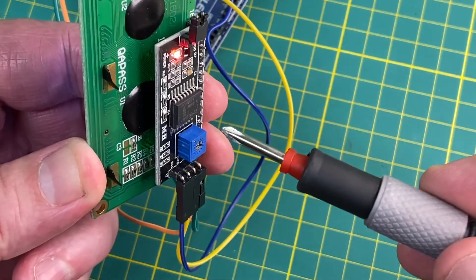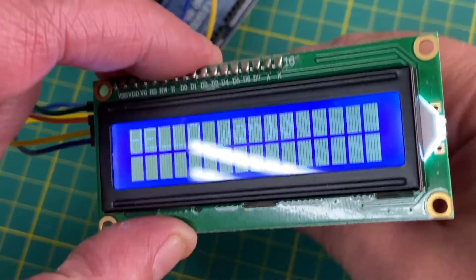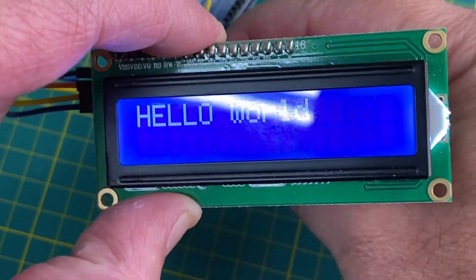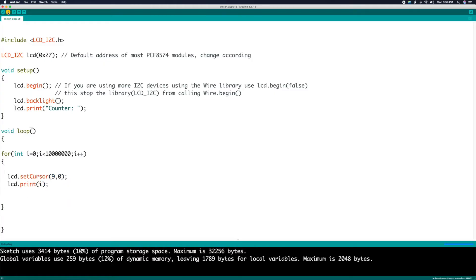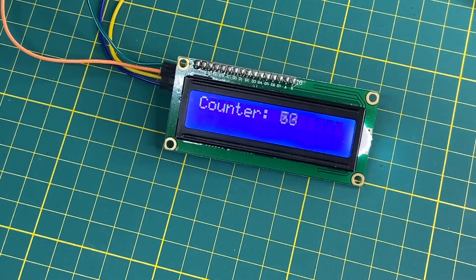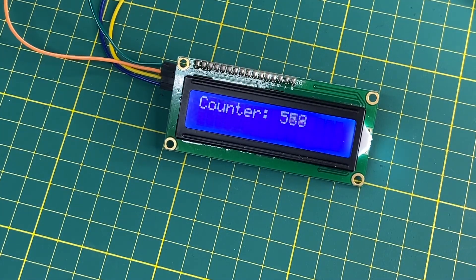Let's adjust the potentiometer for the best contrast. One more example: we'll use a for loop to show a running count on the screen. We'll write the label 'counter', then use the setCursor command to place the cursor, then write the value of the counter. Upload and we get a running count quickly and easily.